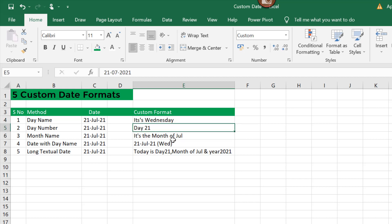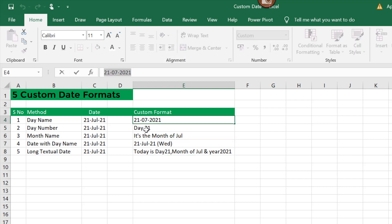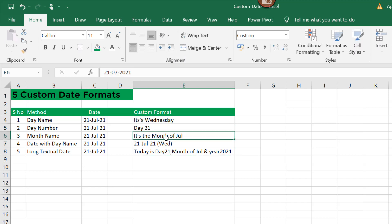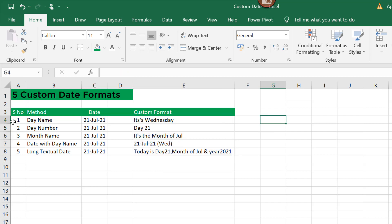Now let's learn how we can customize a given date into these five different outputs. The first is day name. First of all, I'll copy these dates here.